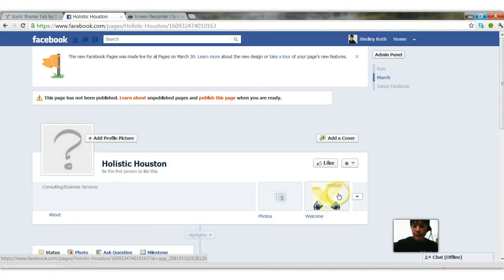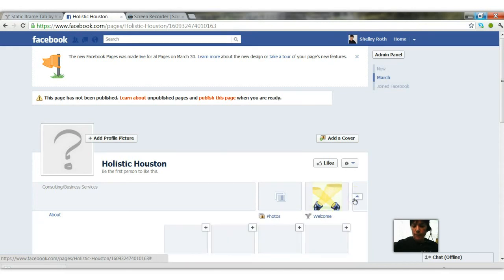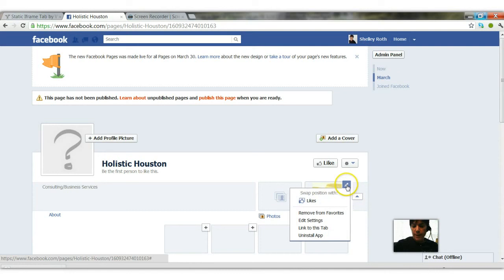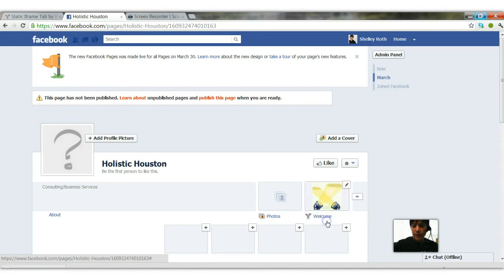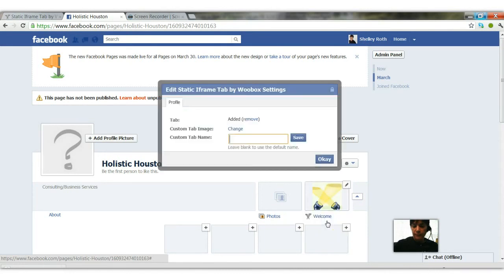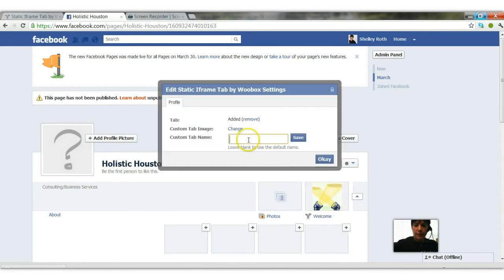I can go into this now and change by clicking the arrow and now the pencil, edit the settings, and giving it a new name like visit my website.